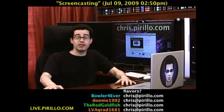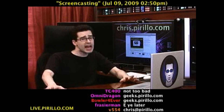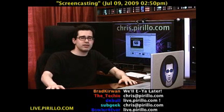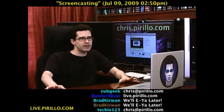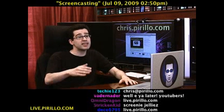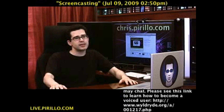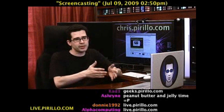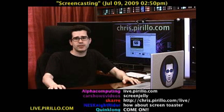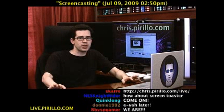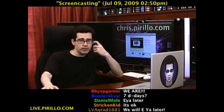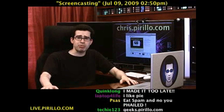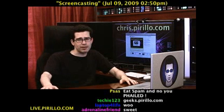We've also got a chat room, typically talking tech, 24 hours a day, seven days a week. We're right here at live.perillo.com. We'll see you later.